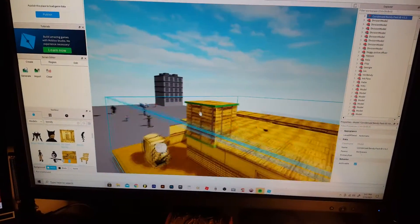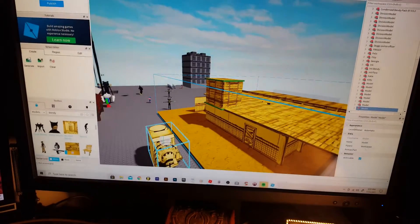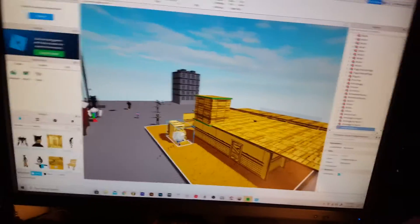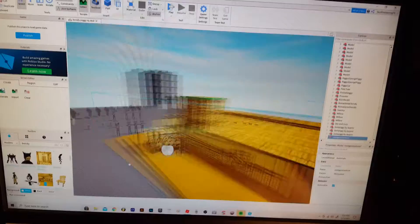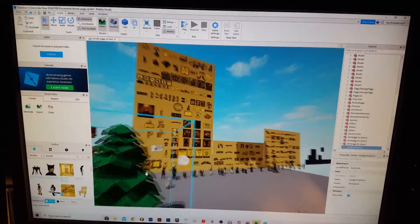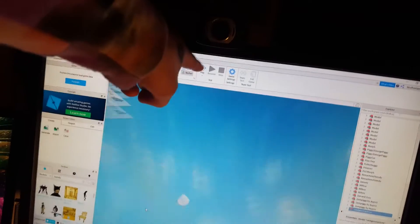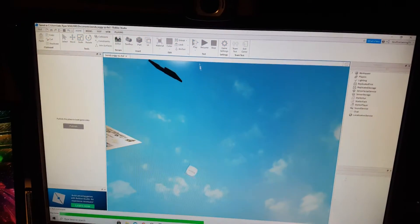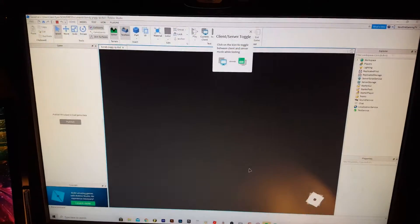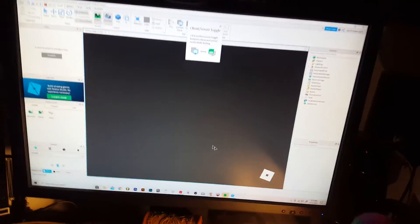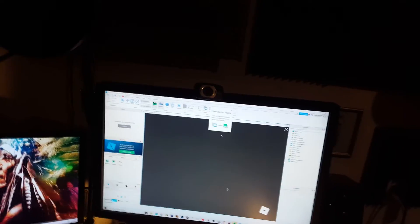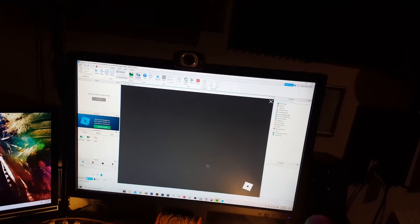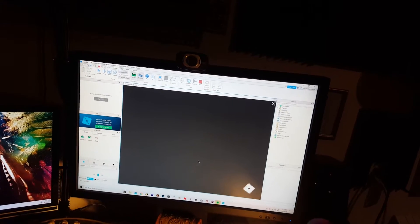So we got to figure out how to test it. Publish this place to load game data. Have you saved recently? You might want to save. Wait, play. You can play right there, play. Let's play. Wait where am I? I don't know, hold on, it's loading. Pull my pants up because I'm scared. Let it think. Click on the icon to toggle between client and server mode. What? Just click the X on this. It's loading.